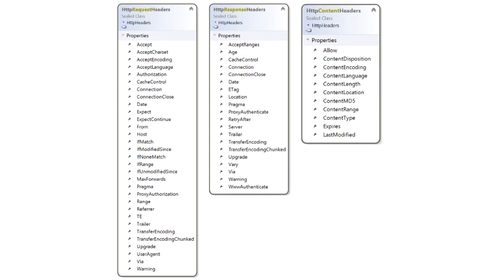The first thing to notice here is the property name in the request response and content. In all three of those classes the name of the property is headers but the underlying type is different in each case because the headers that you use in each case tend to be different.